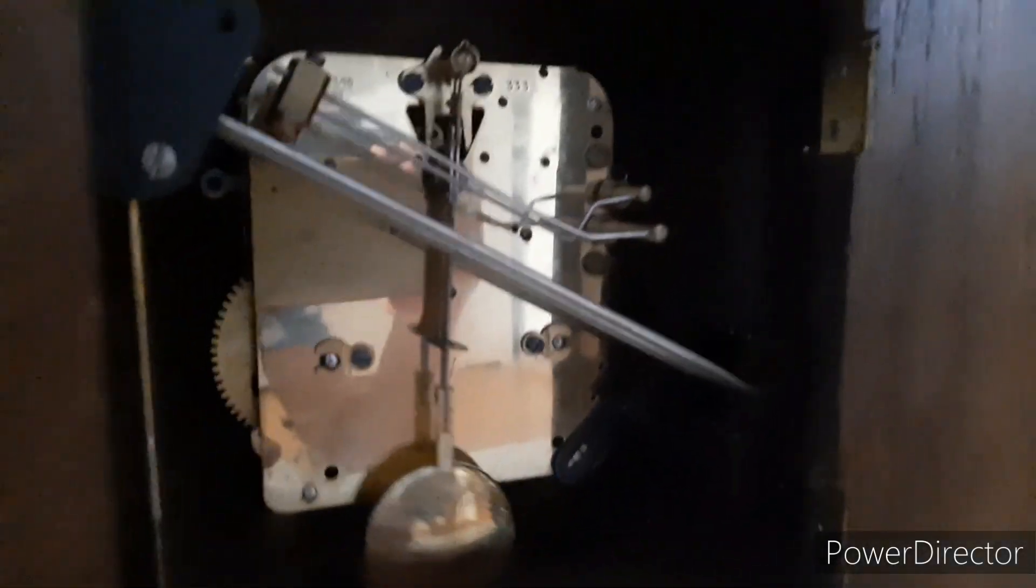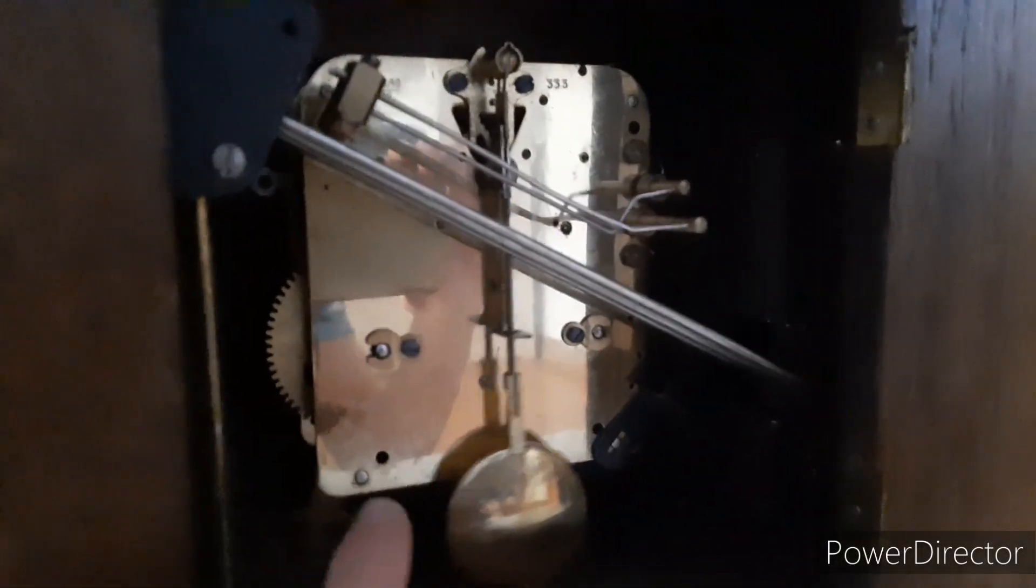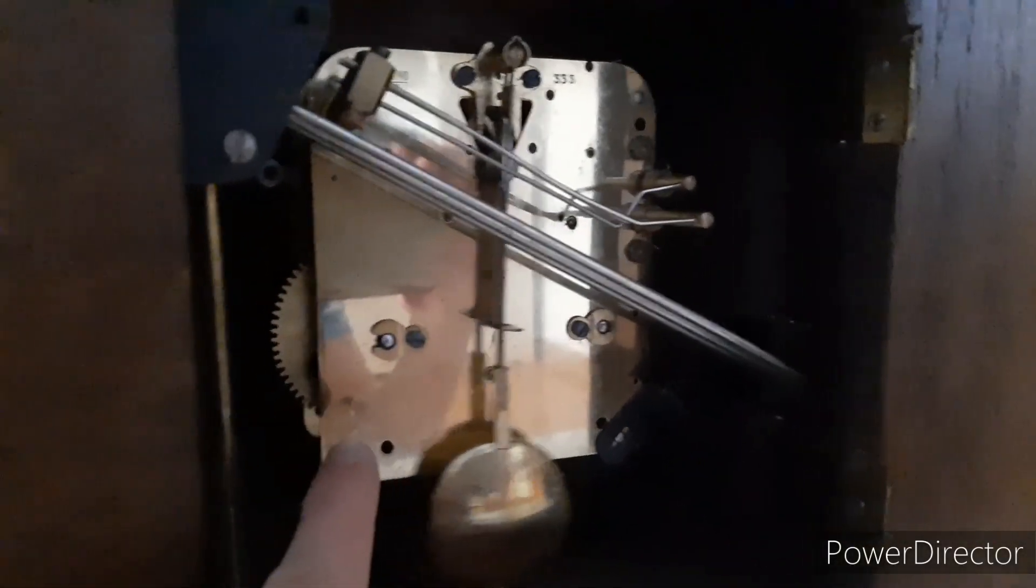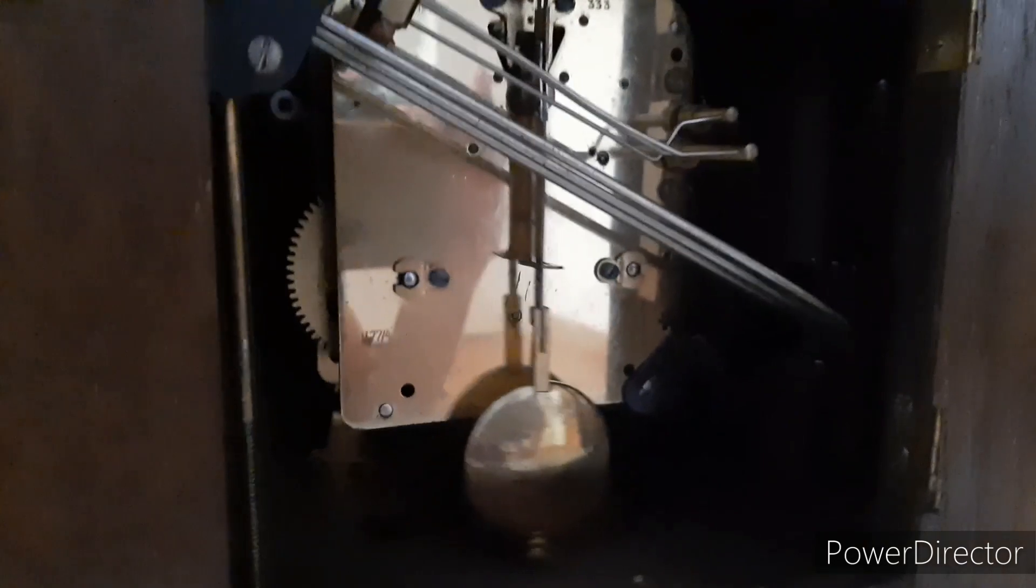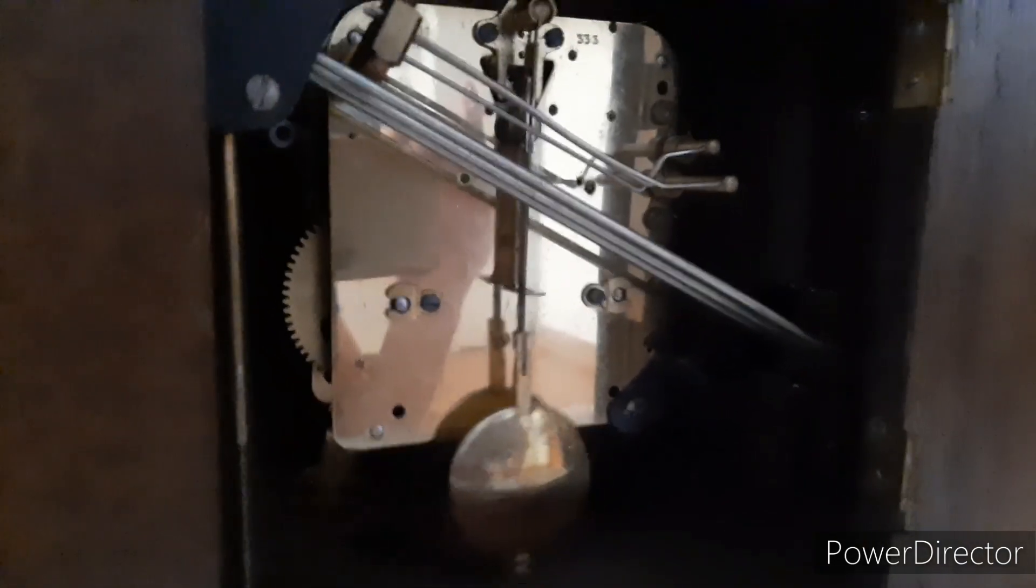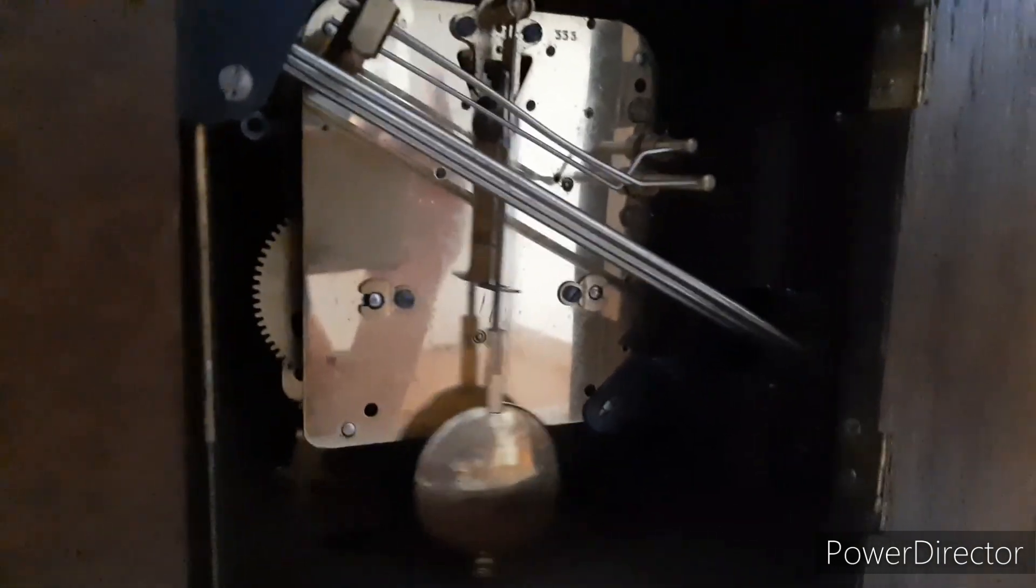And here is the serial number and the HAC logo just below it.